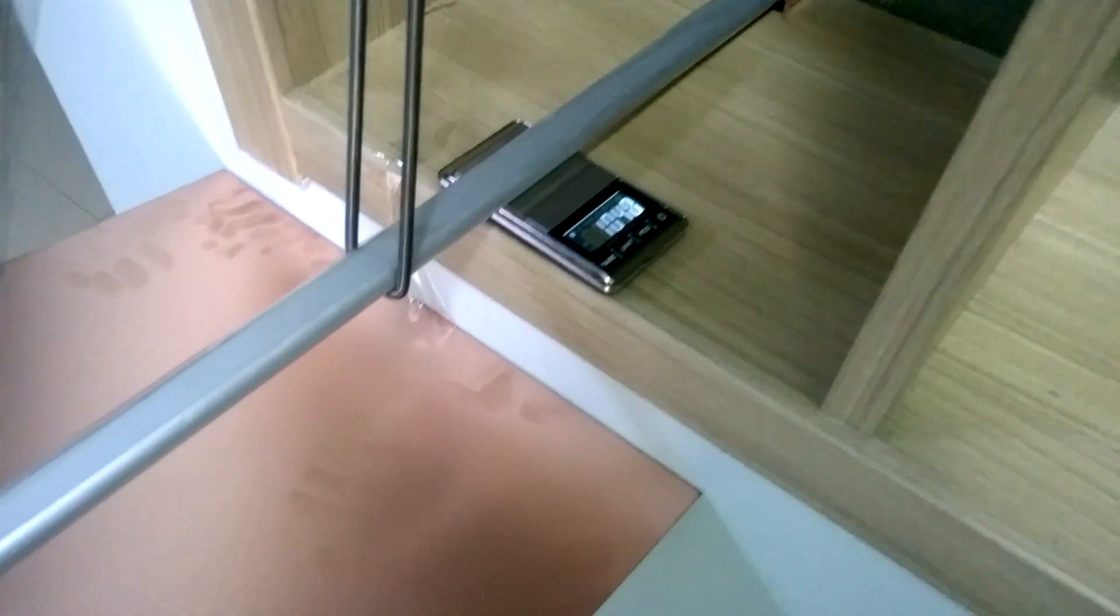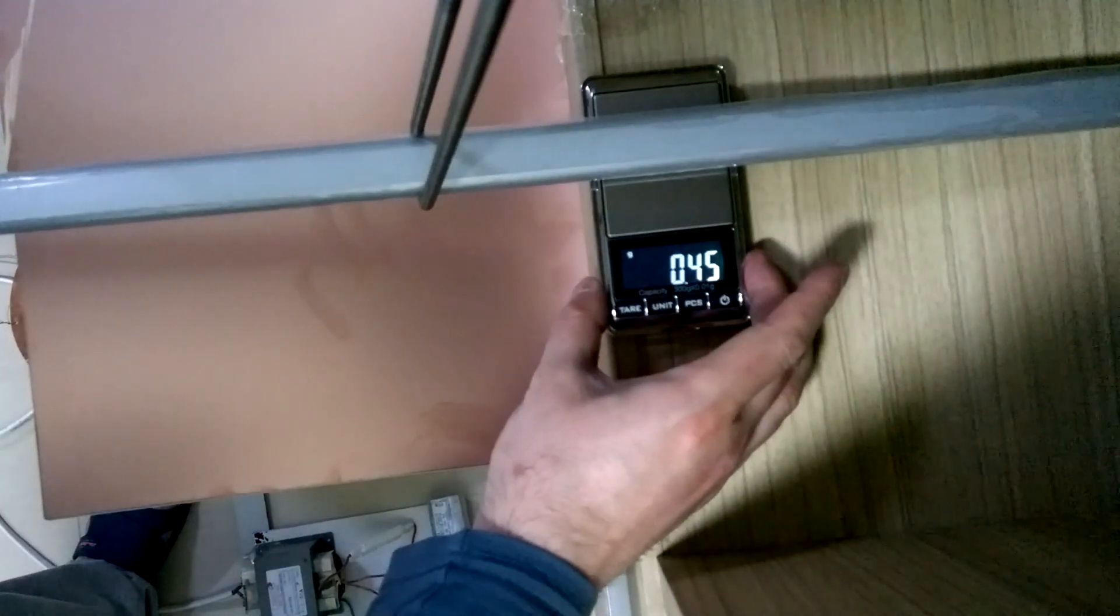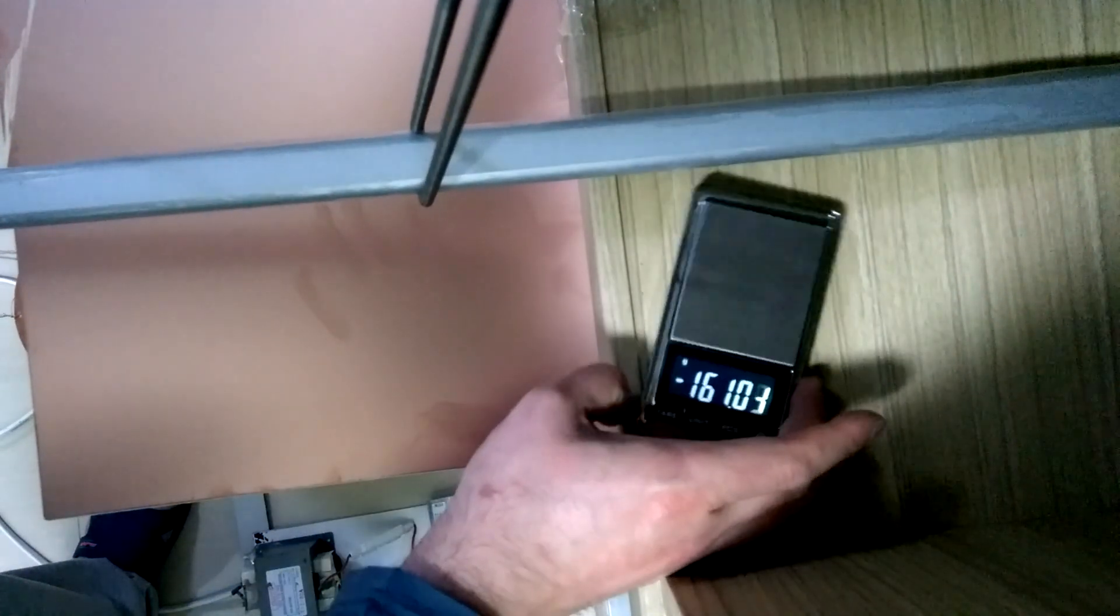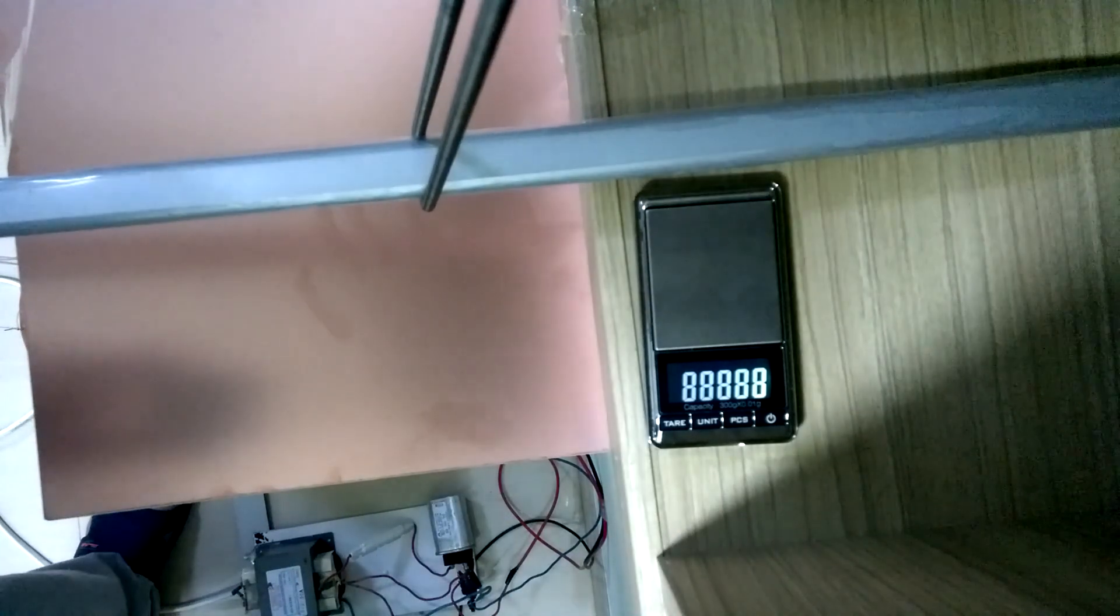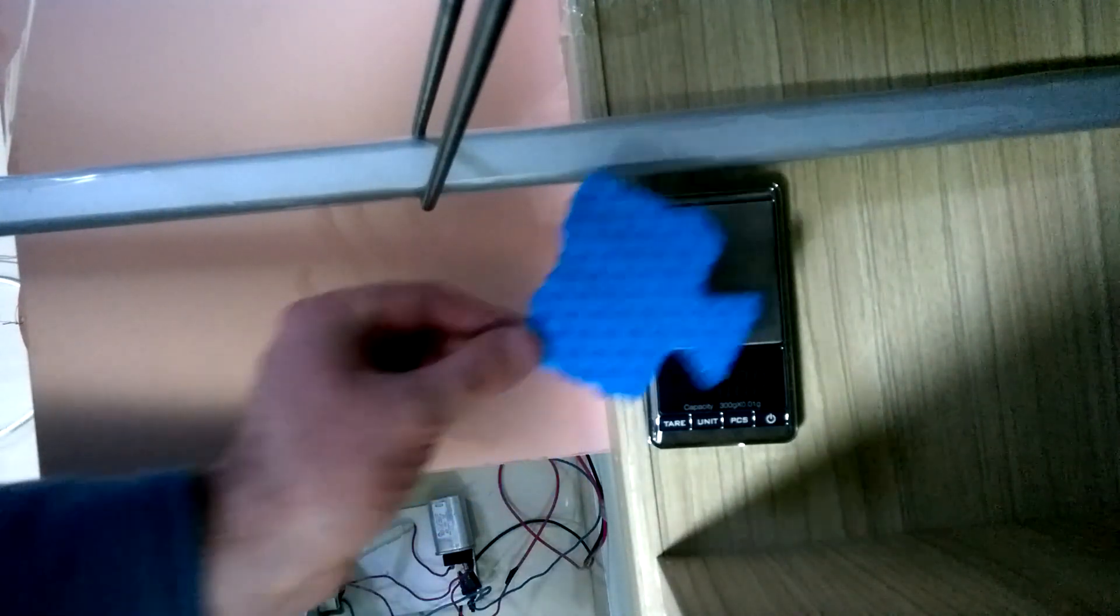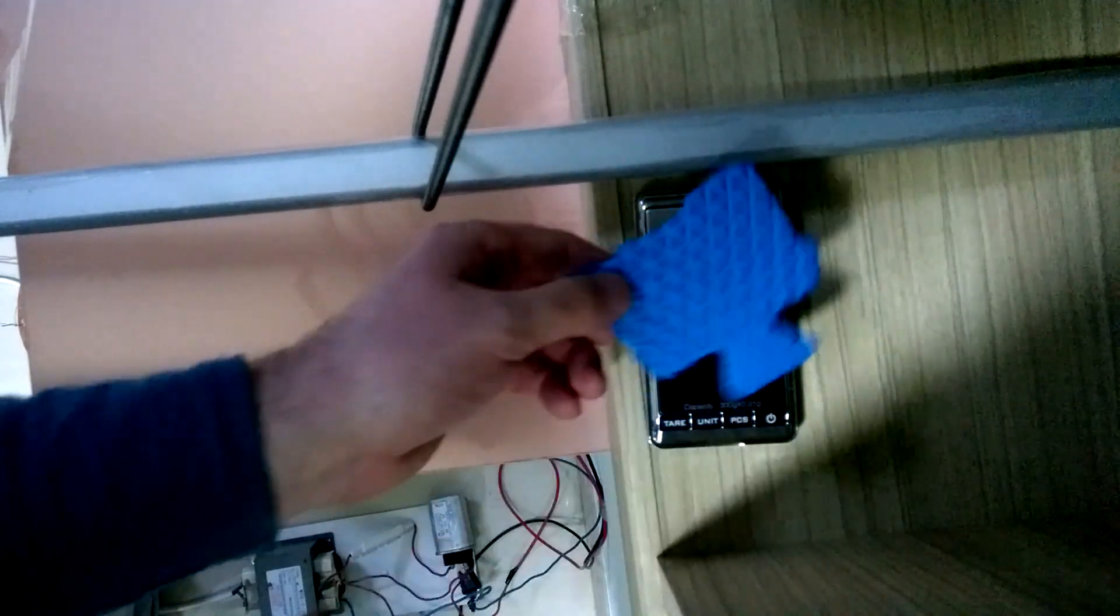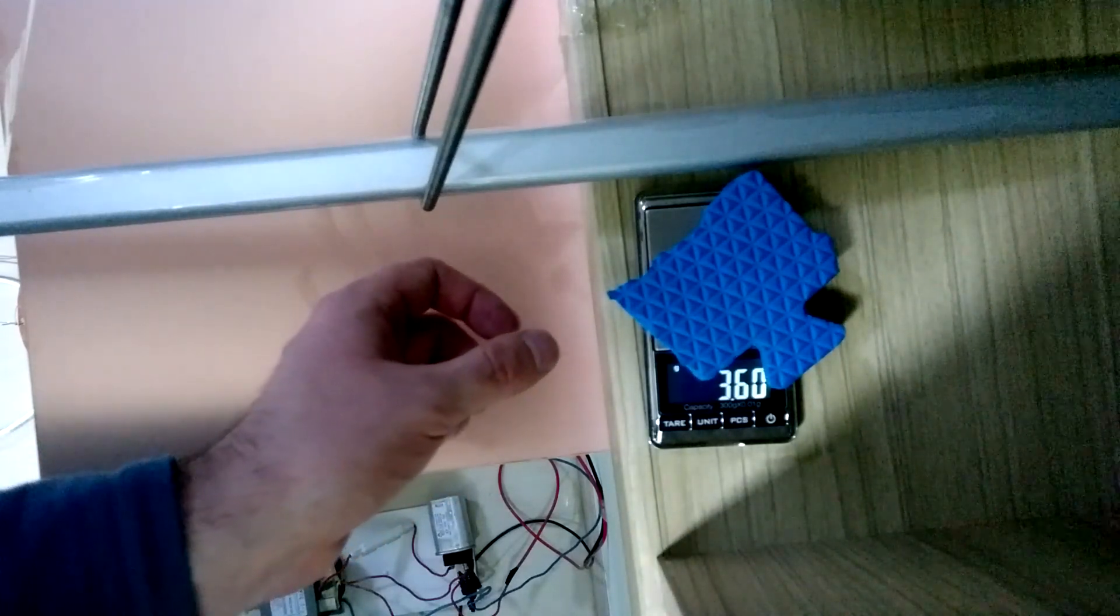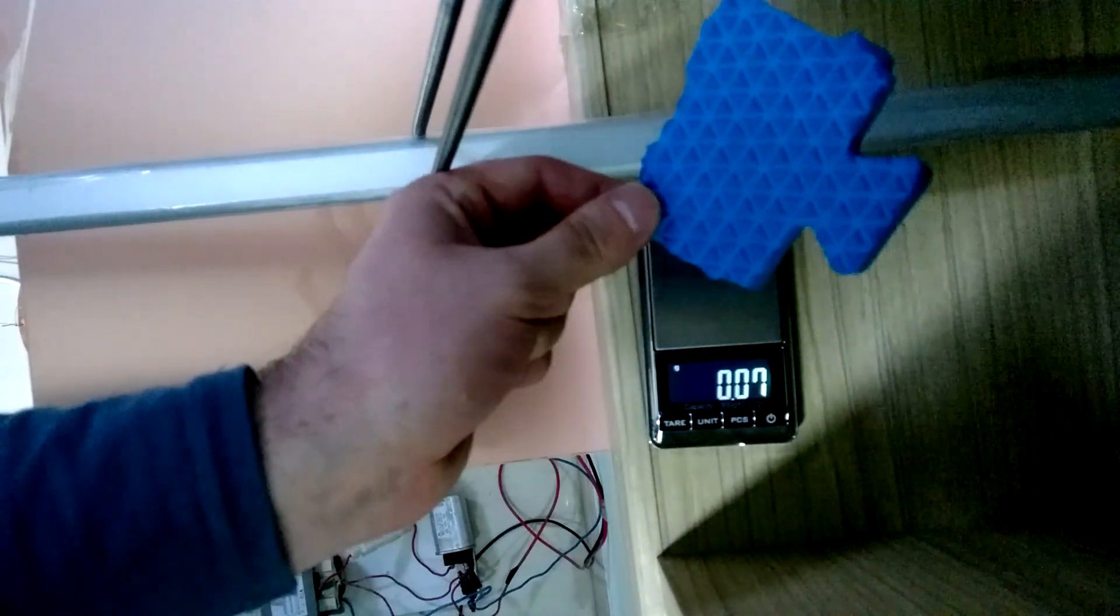And now let's measure just this. I will remove the scale, stop, start. Now I put this. So it is 3.6 grams. For repeatability, this is the scale.